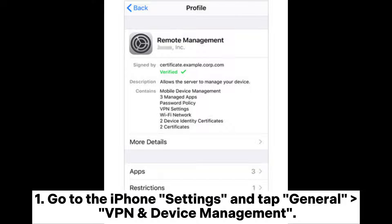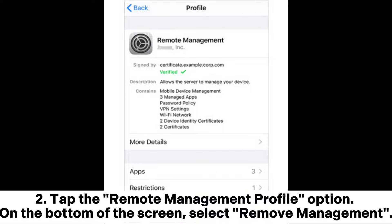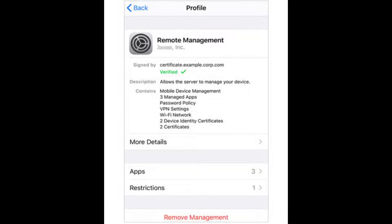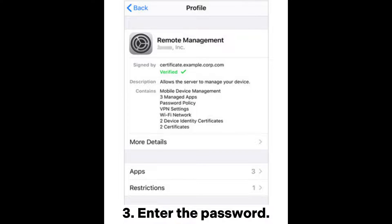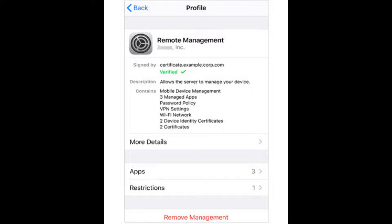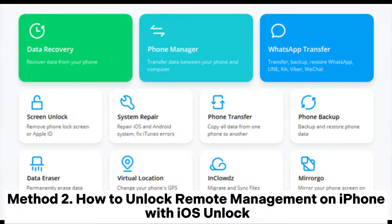Go to the iPhone Settings and tap General, VPN and Device Management. Tap the Remote Management Profile option. On the bottom of the screen, select Remove Management. Enter the password.